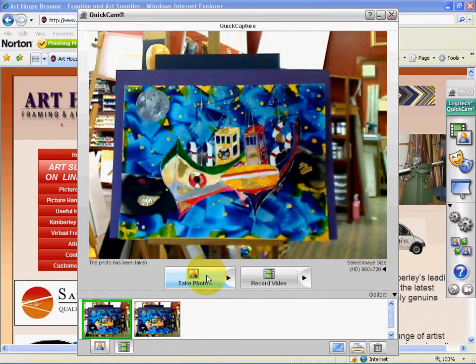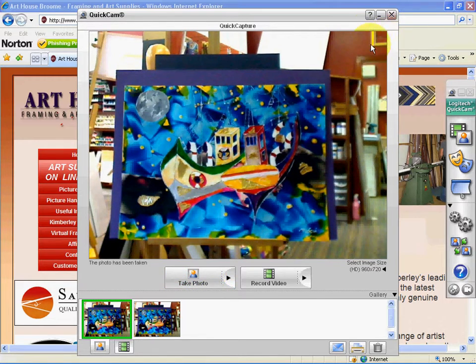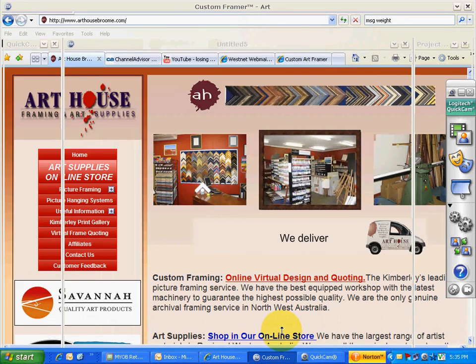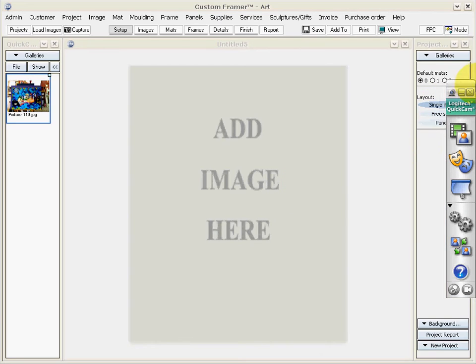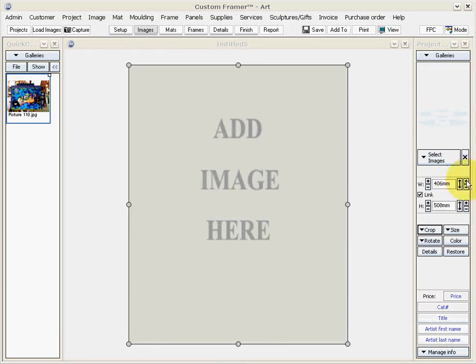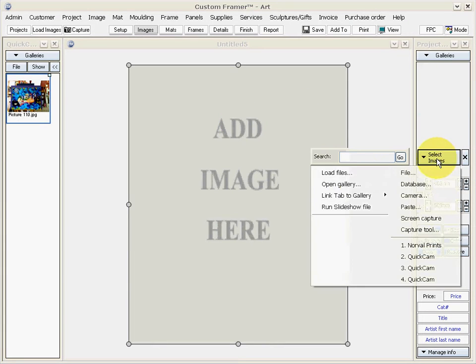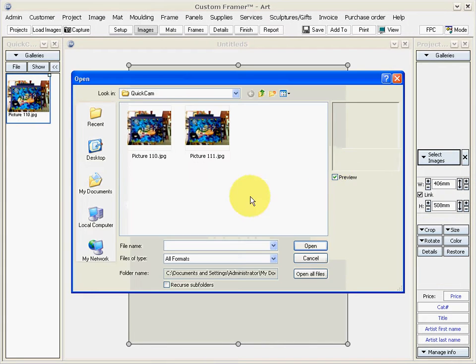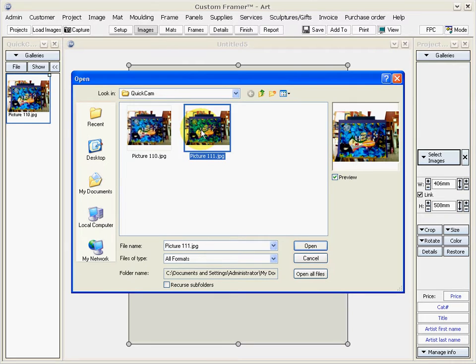We'll simply take that photo and then we have some great framing software that can show you what your picture will look like once it's framed. So we'll bring that into the field, put it onto our work desk.